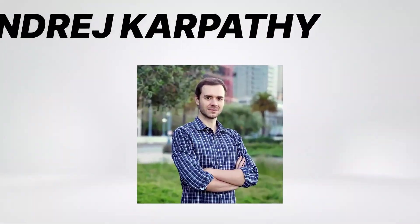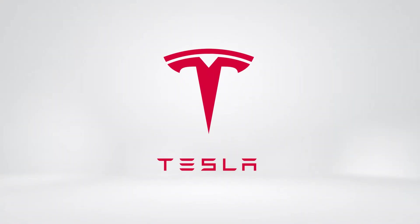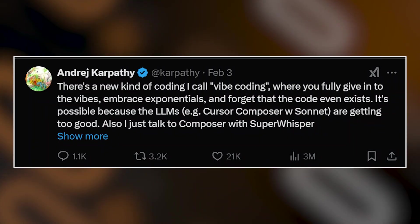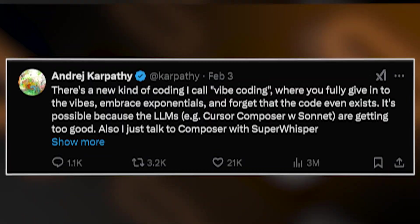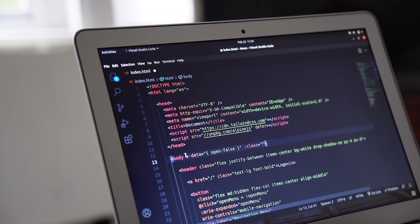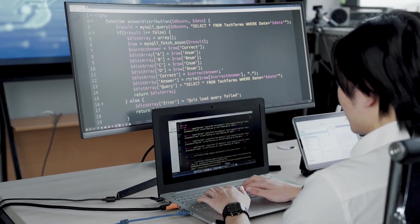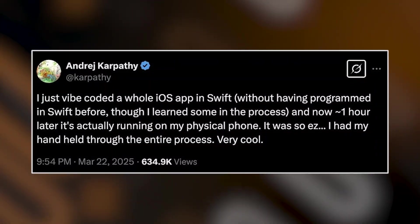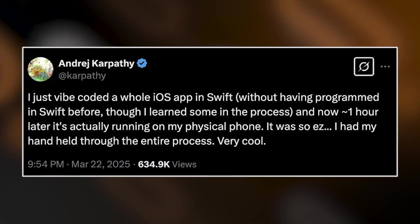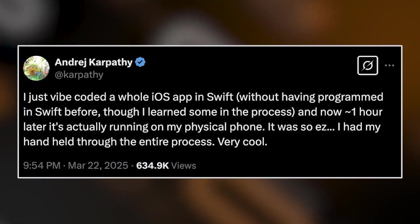It all started with a person named Andrej Karpathy, the ex-director of AI at Tesla. He posted a video on X showing that for a complete app, without touching the keyboard, he was just communicating with the AI through voice. At the end, the app literally worked, and people liked it.